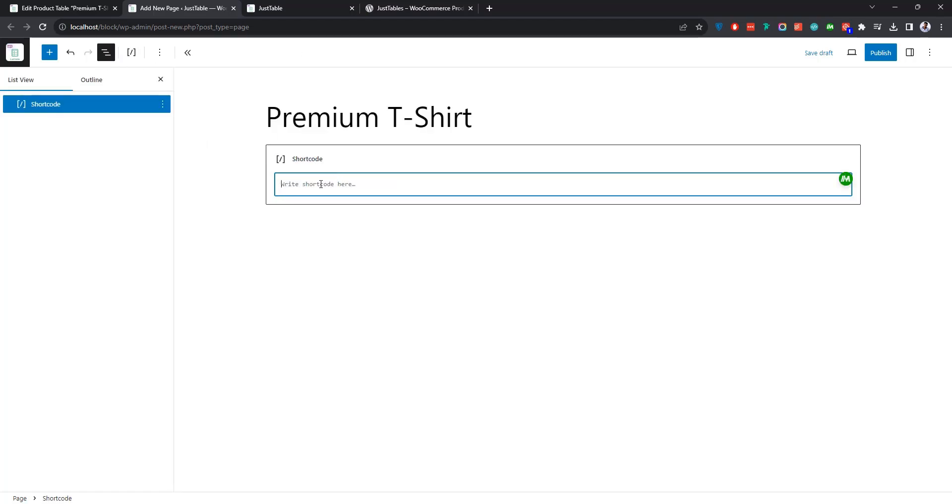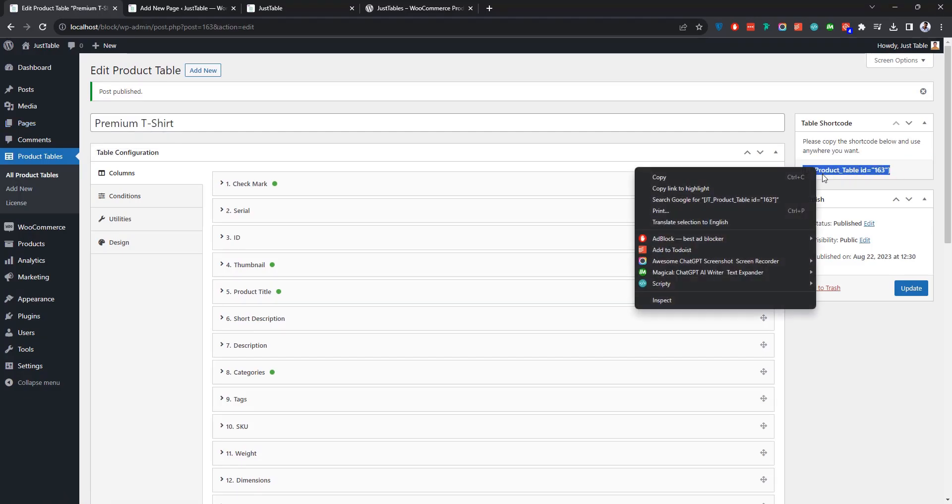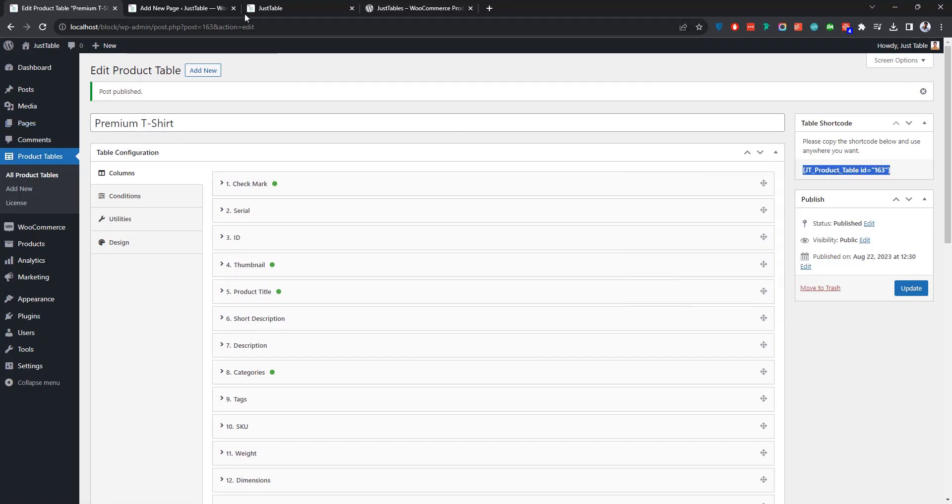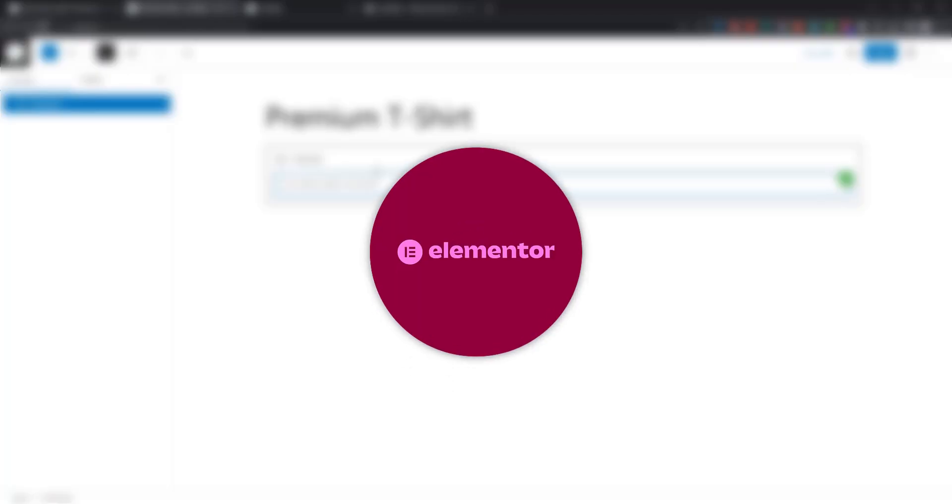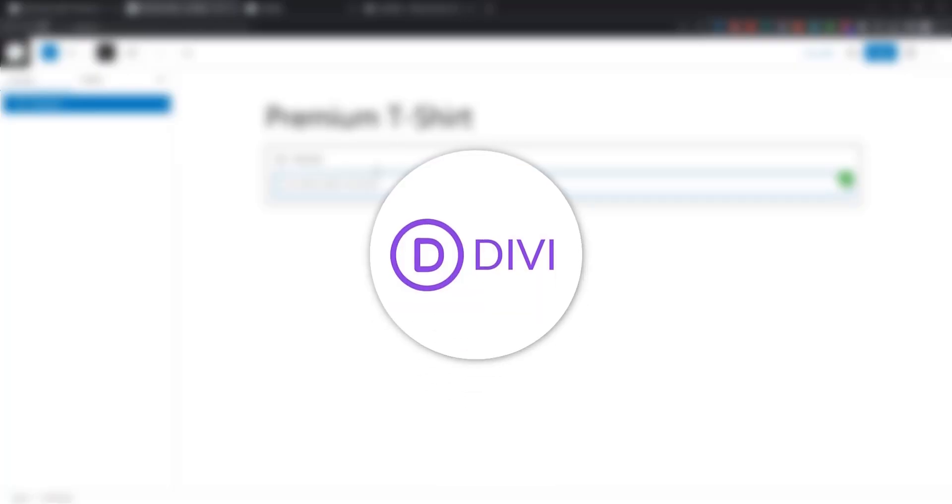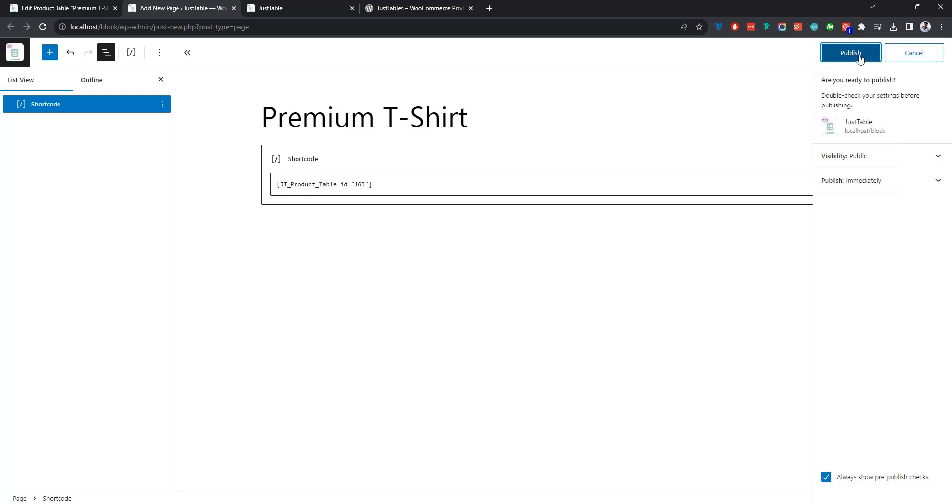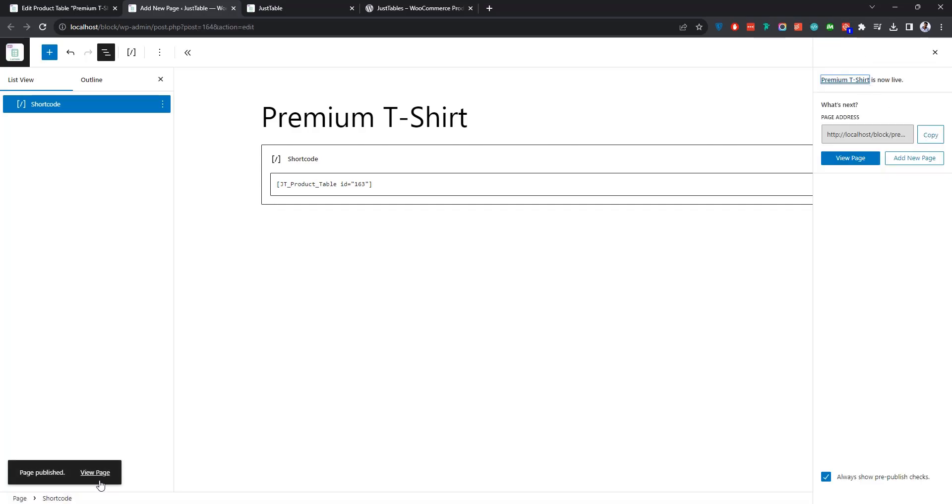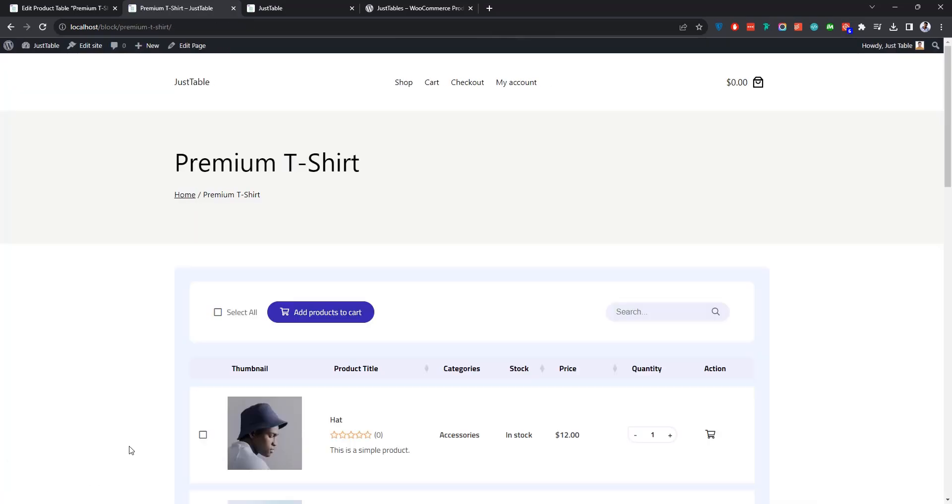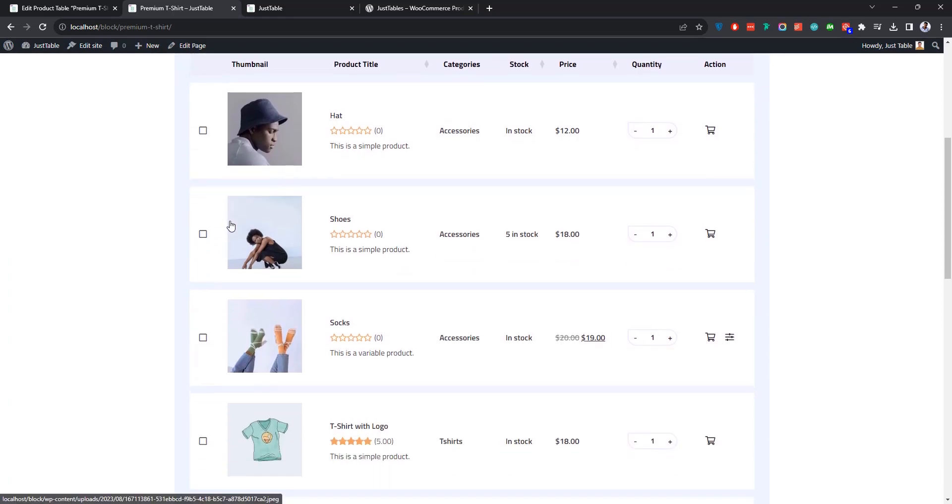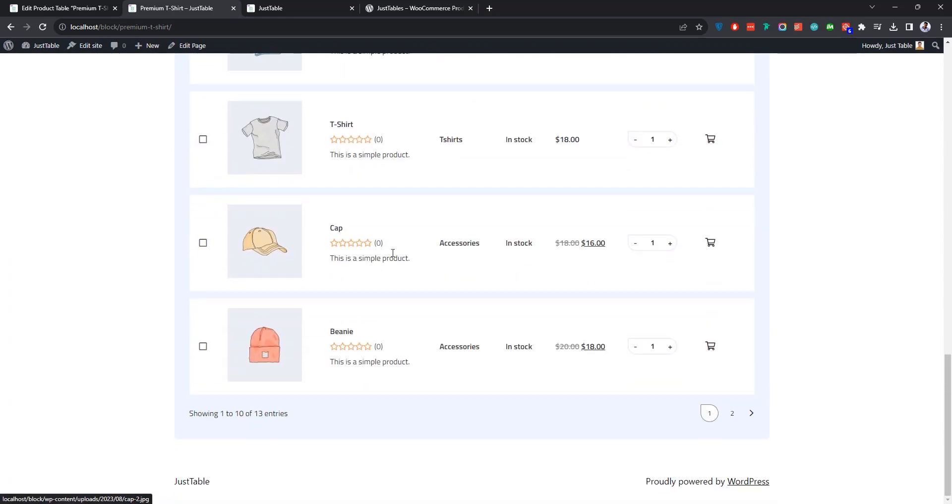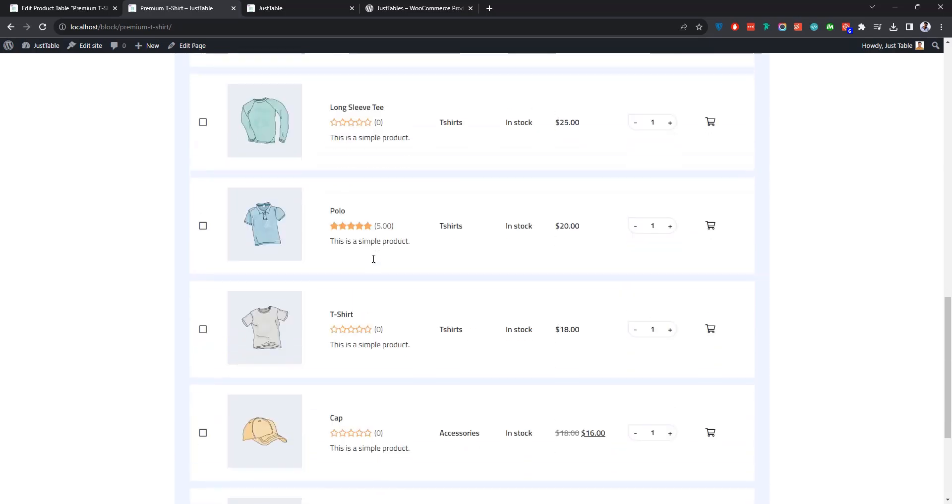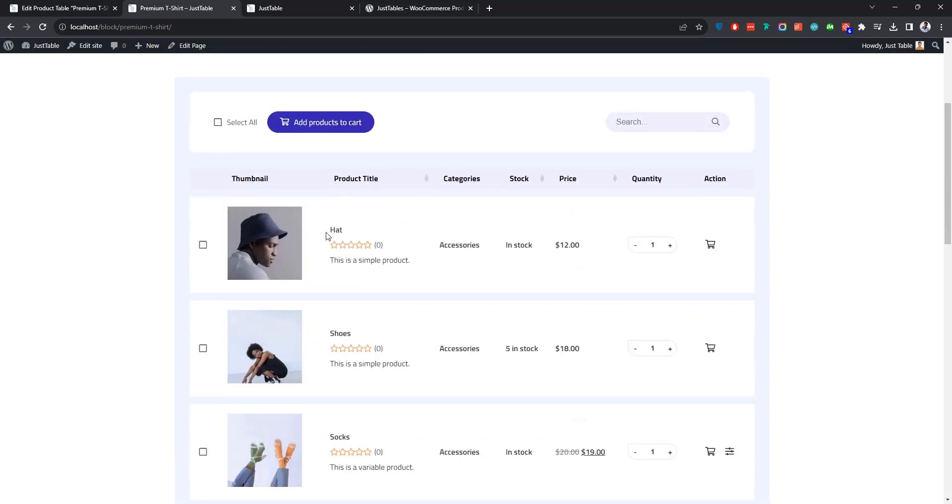Now to see how the plugin works, you can create a new page and add a shortcode block. Then you need to copy the shortcode generated for the table and paste it over here. Please note that this shortcode can also be used in any WordPress page builder that supports shortcodes, for example Elementor, WPBakery, Divi, etc. All right, so after inserting the shortcode into this block, publish the page. If you view the page, you'll see that a clean and beautiful WooCommerce product table has been added to the page where the products are displayed based on the conditions you set earlier.